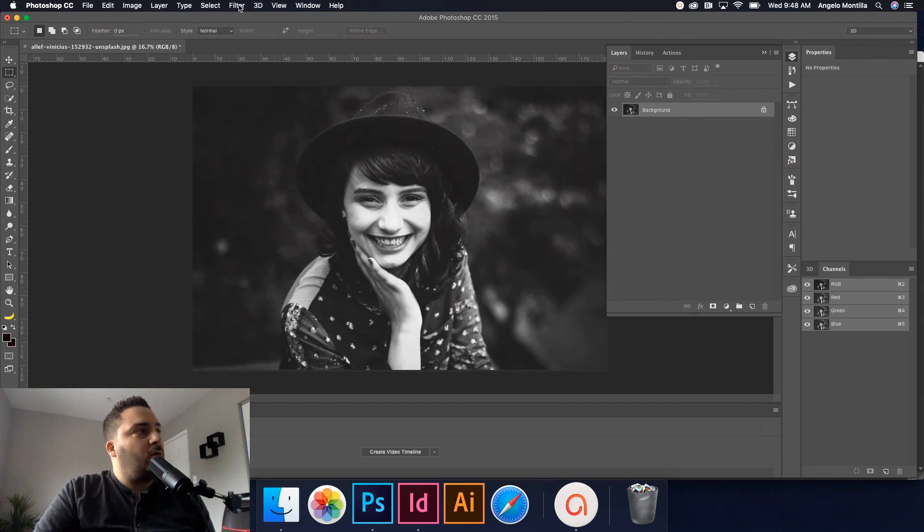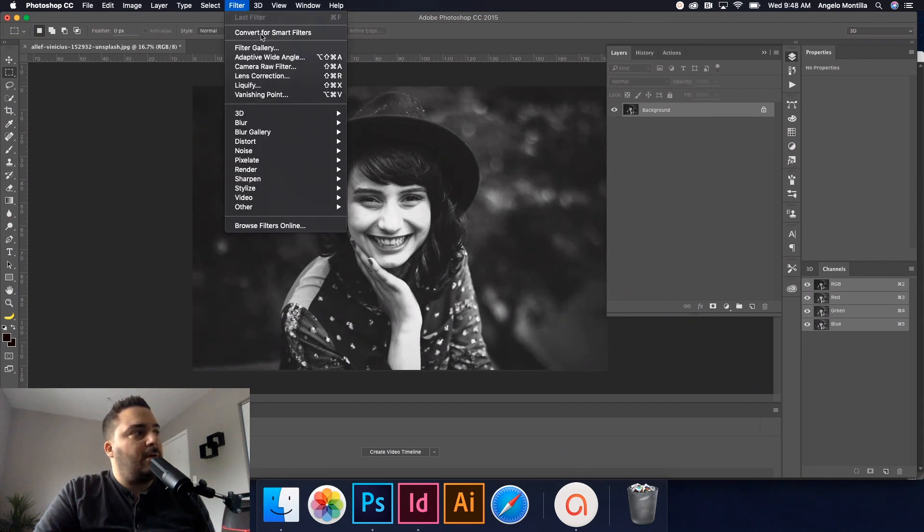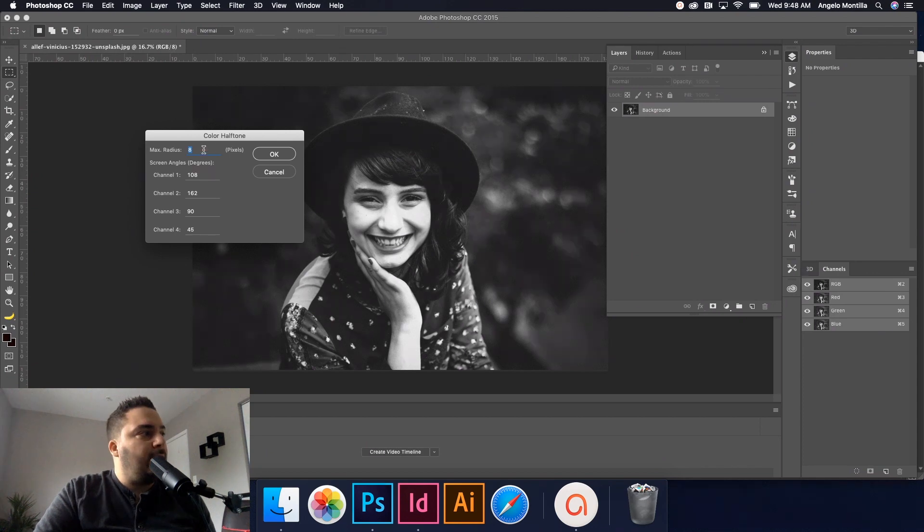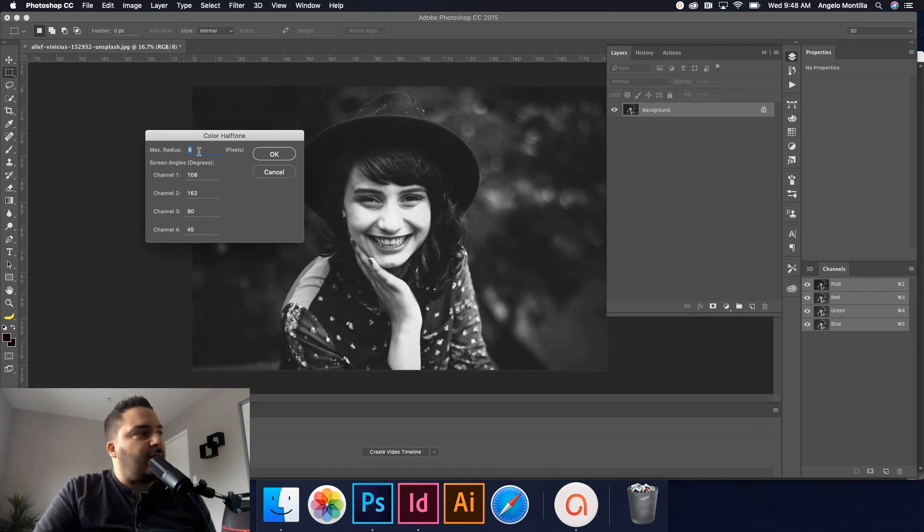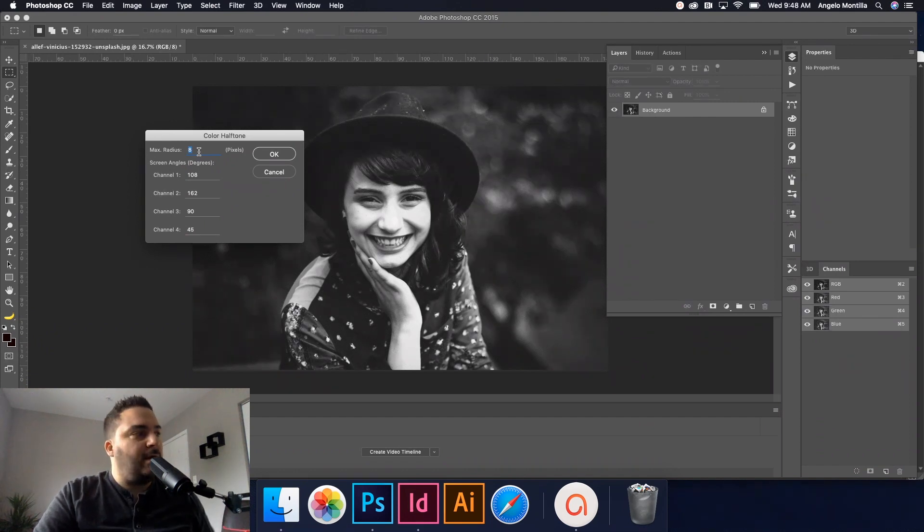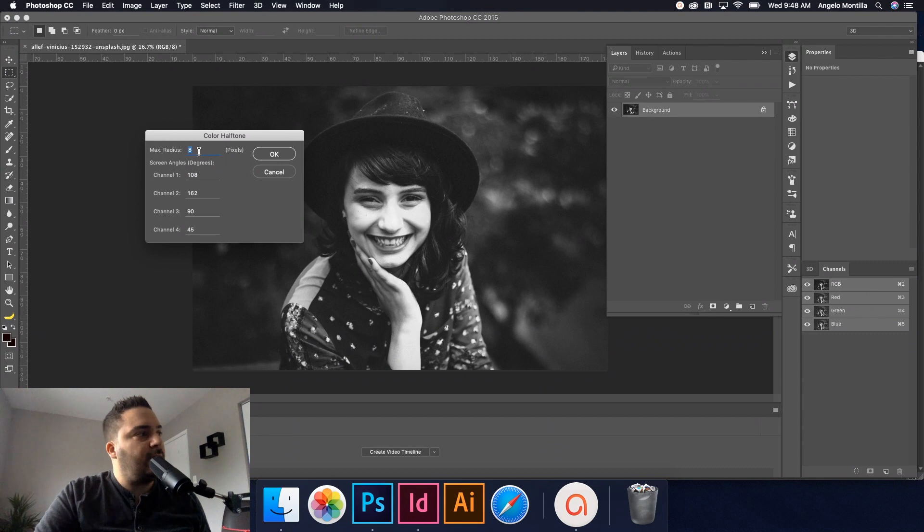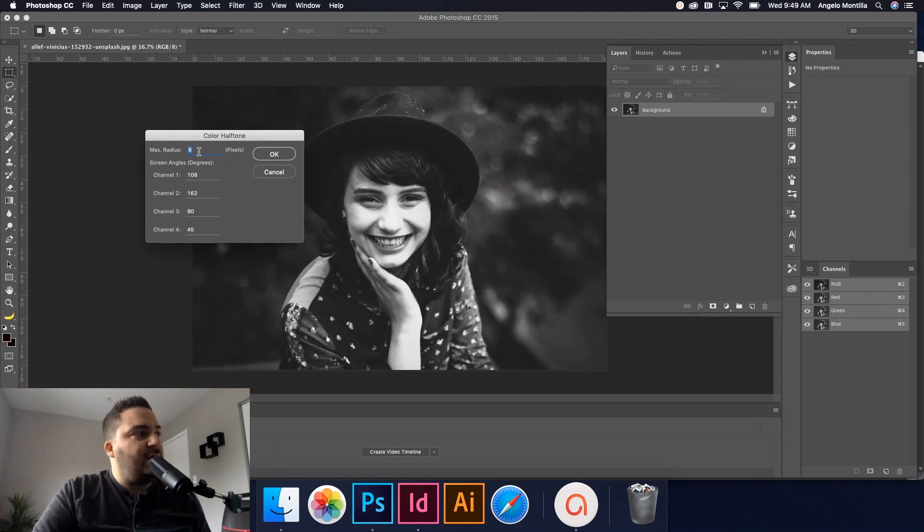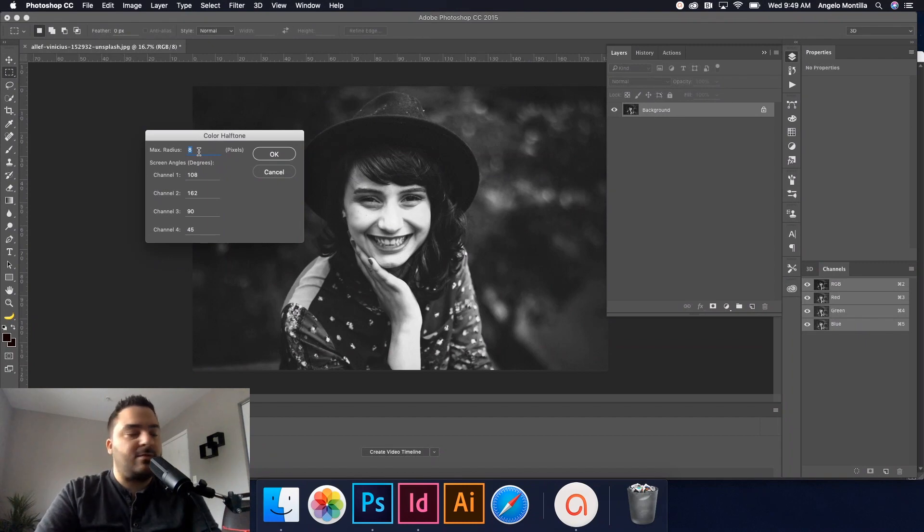I'm just going to go up to Filter, Pixelate, Color Halftone. And what I want to do here is these settings here. The max radius, I usually leave it around eight, but that will be depending on the photo that you're using. I find anywhere from five to ten to no more than fifteen works best.